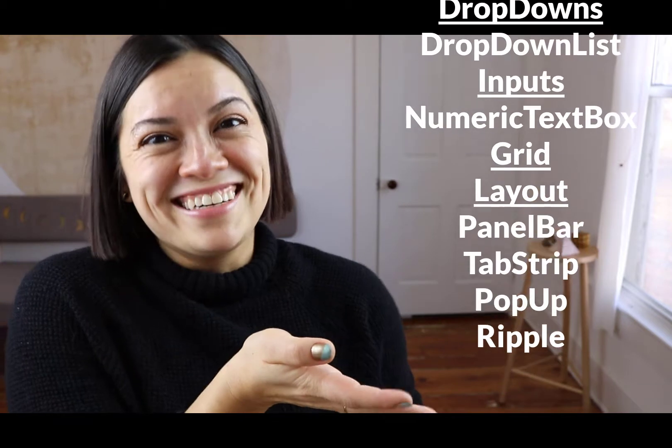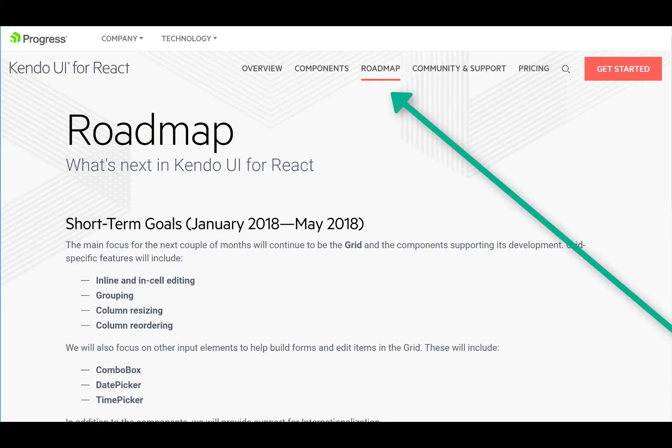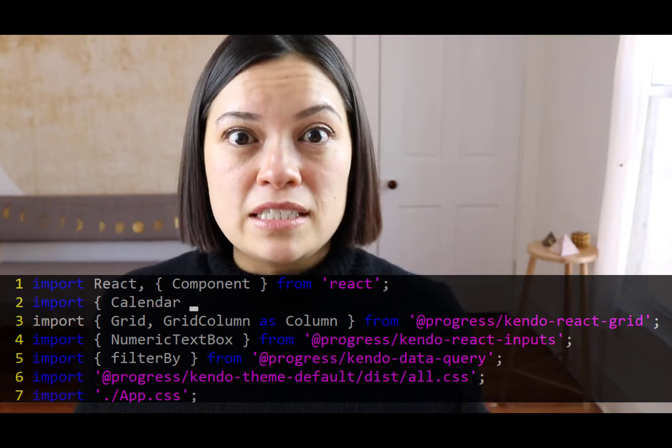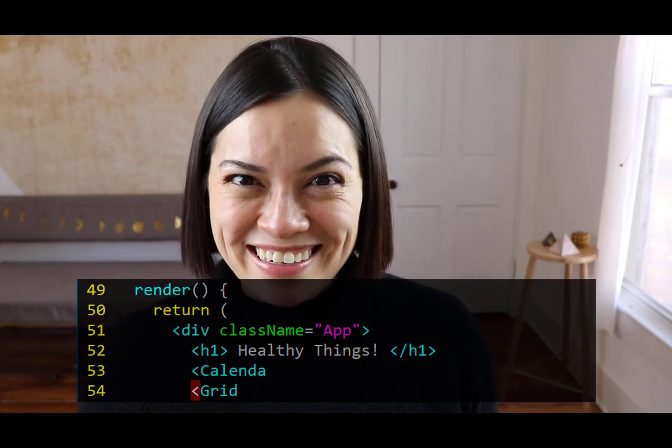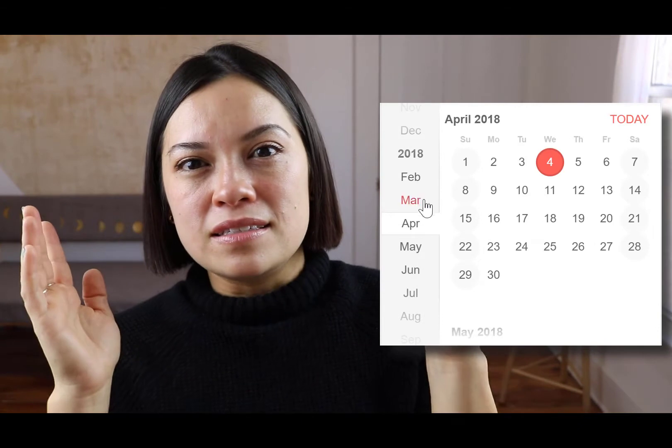It's a long list. To use these components, all you need to do is install them using NPM, then import them into your project, and add them to your template. That's the main syntactical pattern you use every time you use the components — pretty easy.